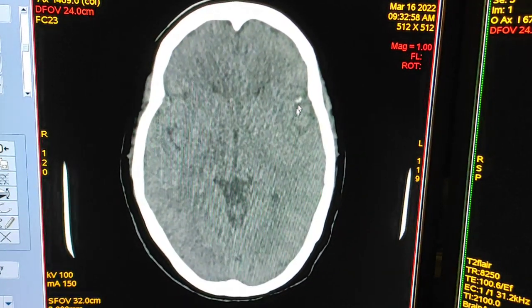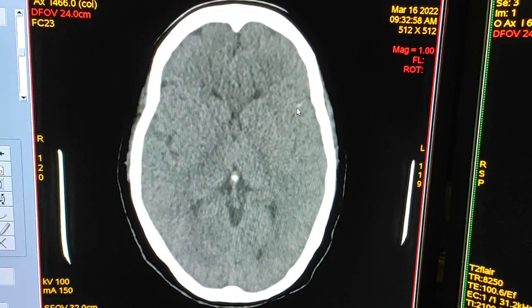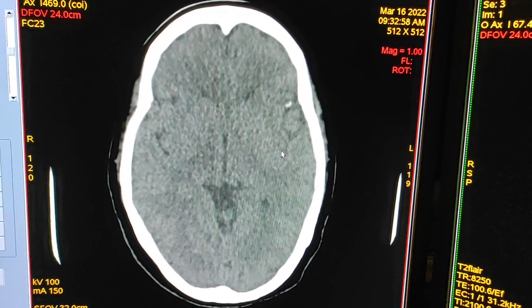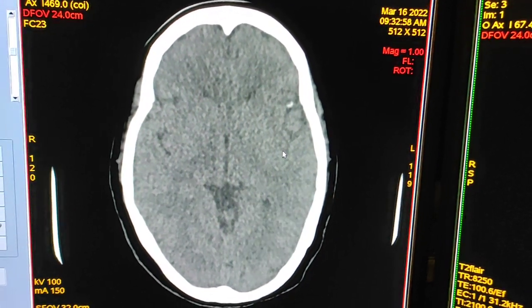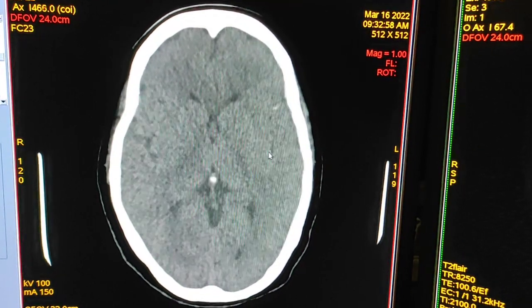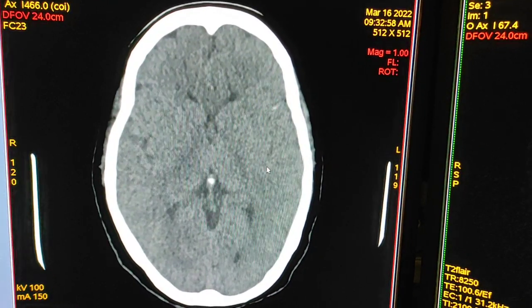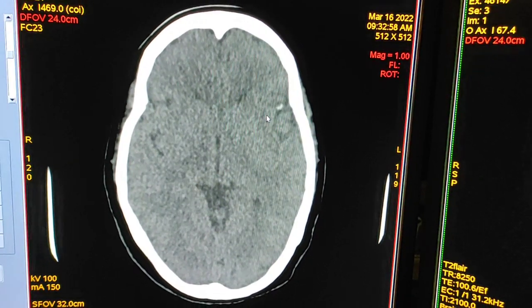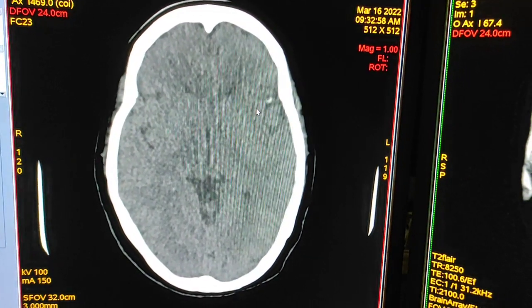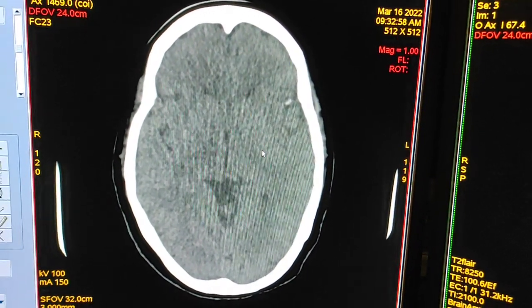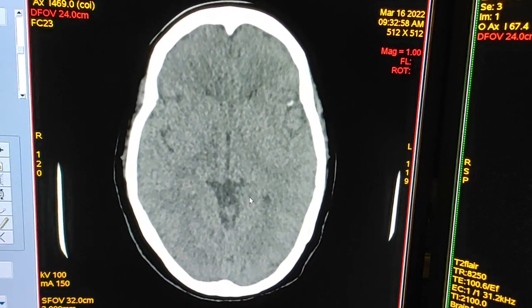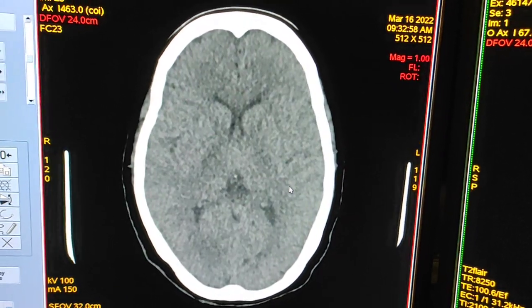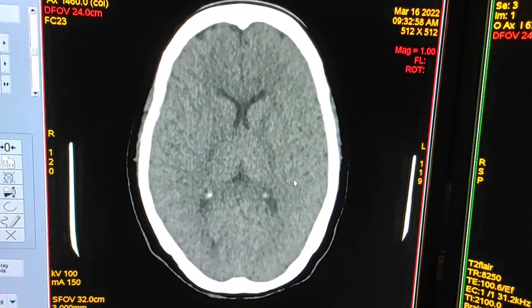Here you can see another small calcified granuloma. No surrounding edema is noticed. If there is edema surrounding the calcification, you have to give IV contrast to check the enhancement pattern of the lesion.